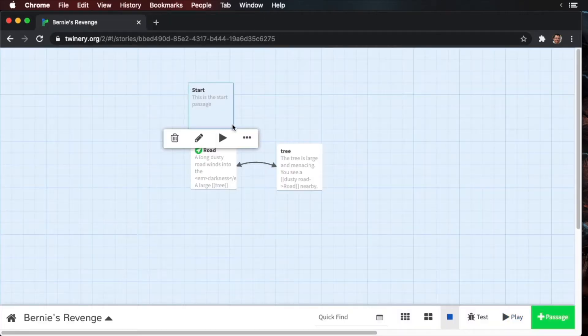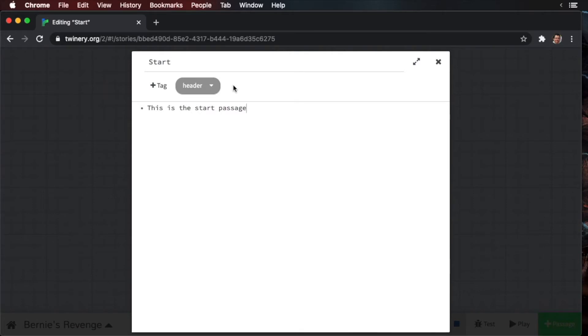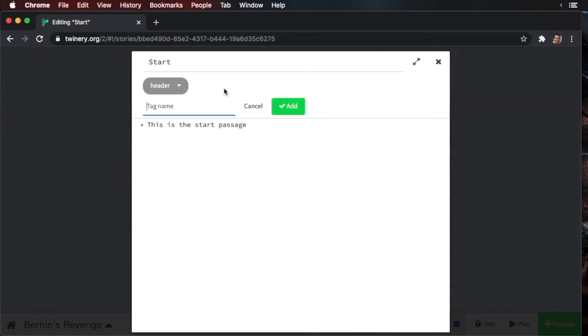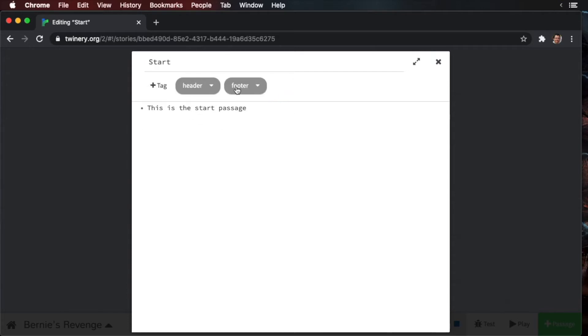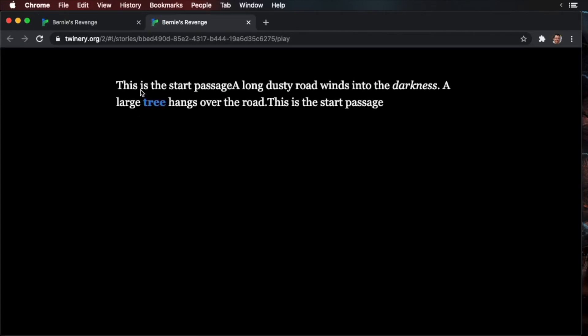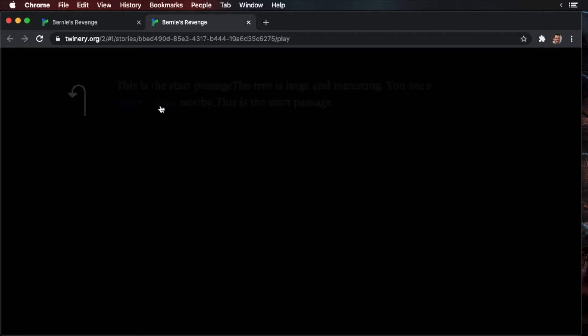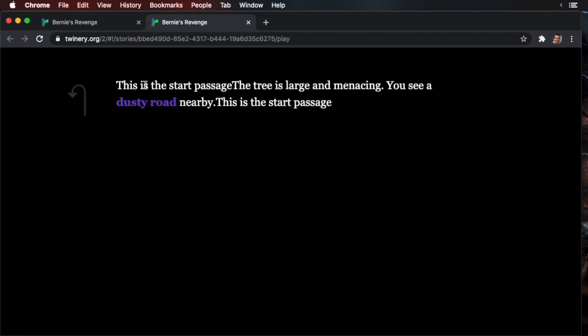We can also add it as the footer. So you can add another tag and just type footer as well. Now we have two tags to this one passage. Let's play the story. And you'll see this is the start passage, and then this is the start passage. Click tree. You'll see it's here as well as here.